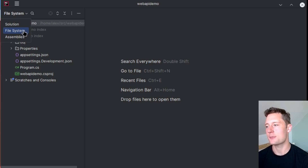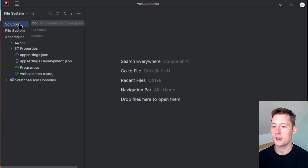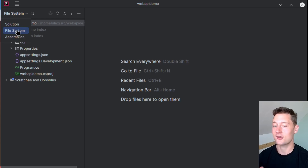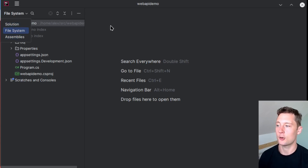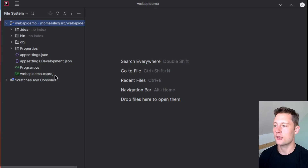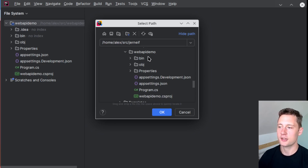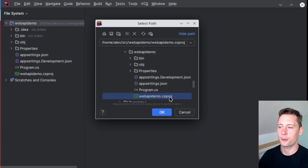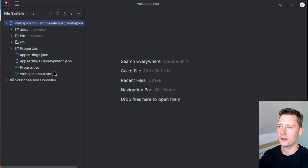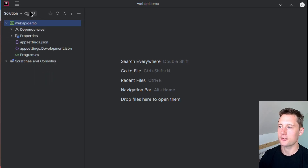If you click on the drop-down menu, you should be able to see both File System and Solution views. If you have your project open and don't see Solution as a possible overview, try to locate the file that ends in `.csproj`. Open that one manually with your IDE, and then you should be able to see the solution overview. For me, the project is called Web API, so I'll locate the project file inside of the Web API Demo directory, and that way you should be able to see the solution overview.